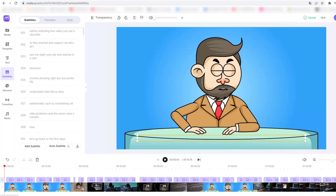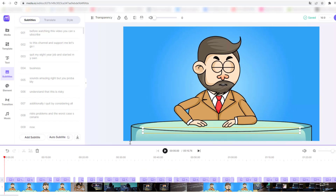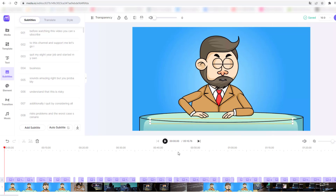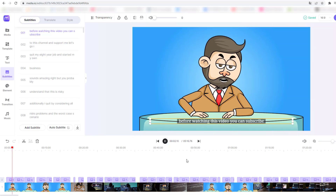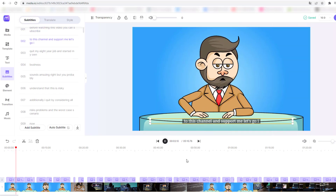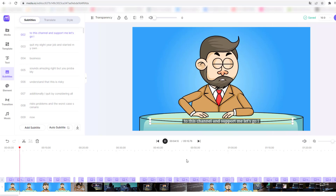The subtitle generation is done and we can see our text files here. Let's click Play — nice, very good, the subtitles are working correctly.